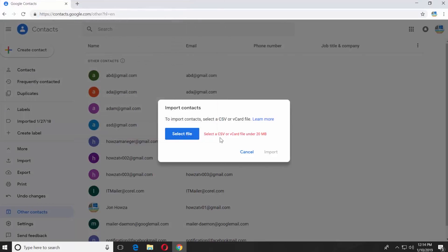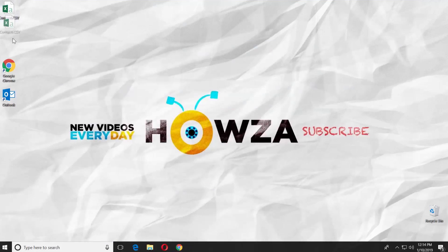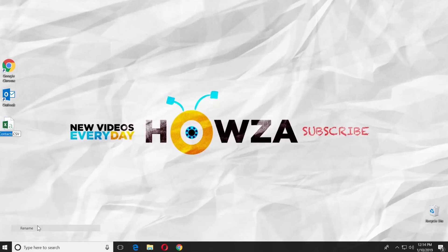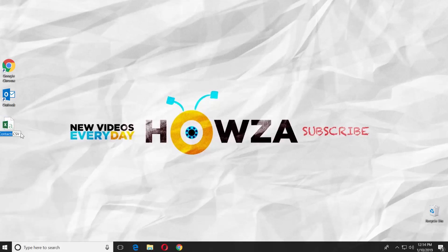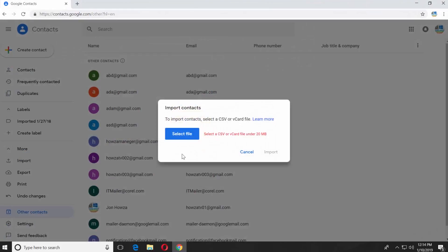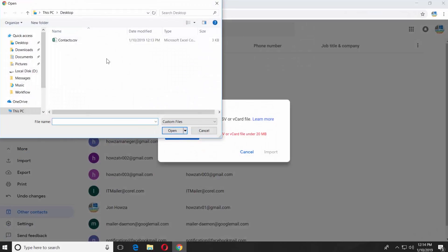If you have an error that says the file is too big, it's easily fixable. Right-click on the file with the contacts and select Rename. Make sure you type CSV in lowercase letters. Go back to your browser and select the file one more time.